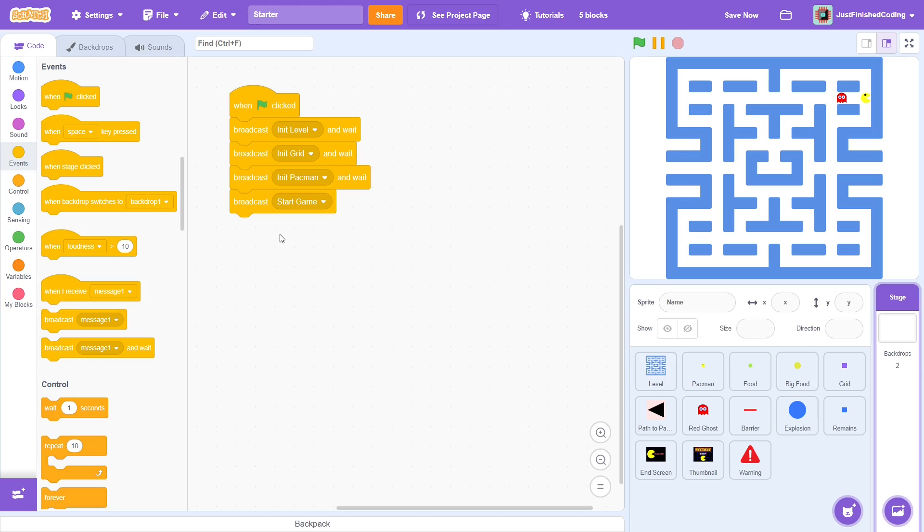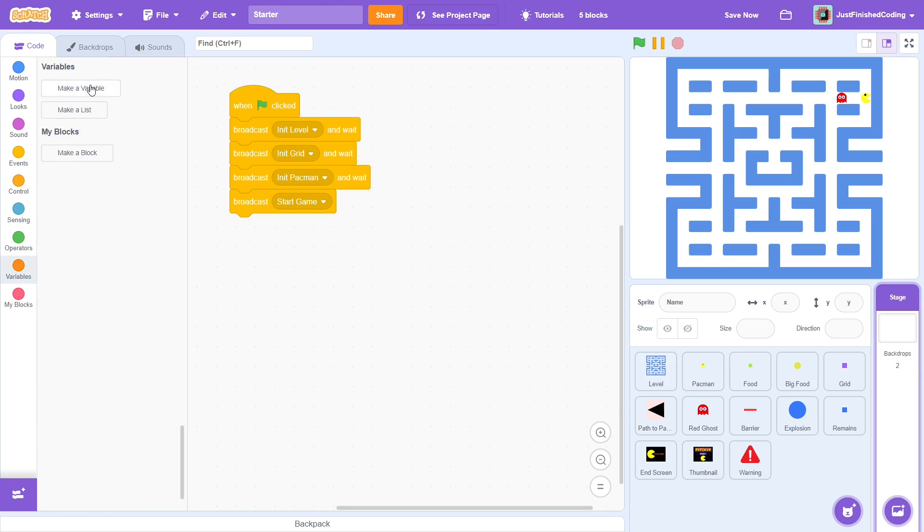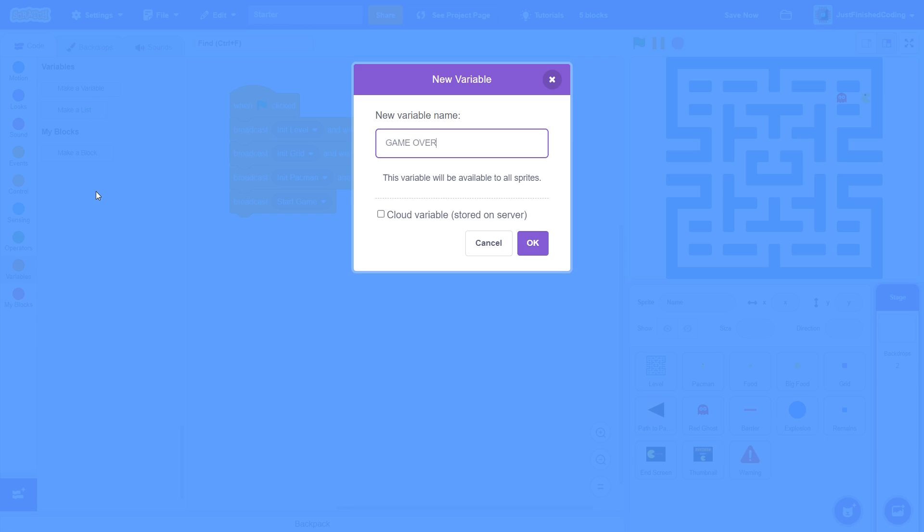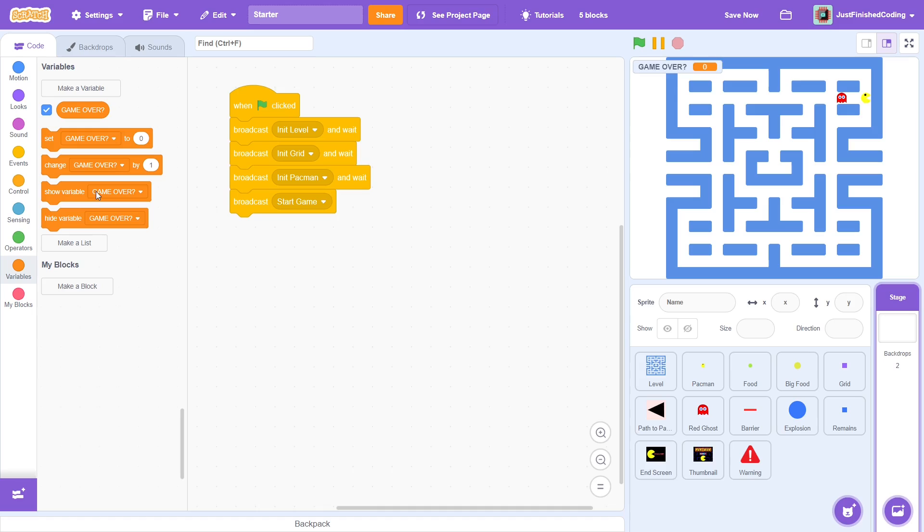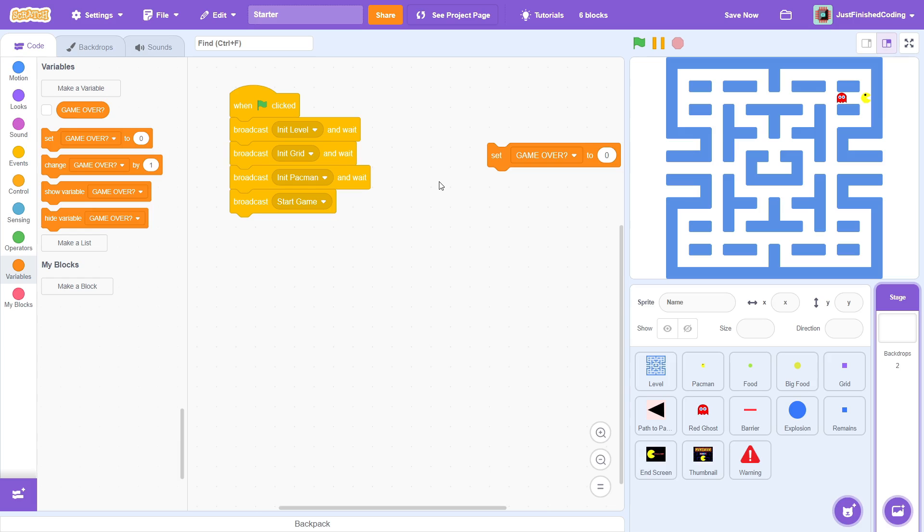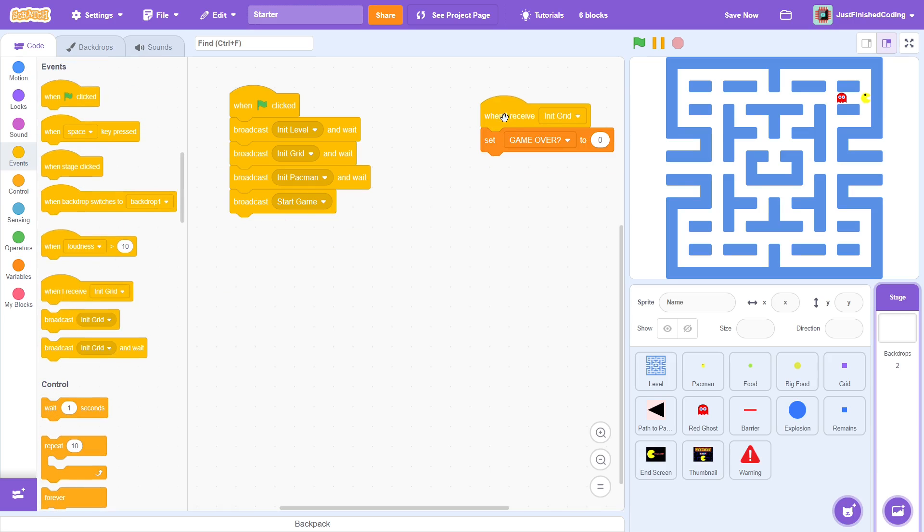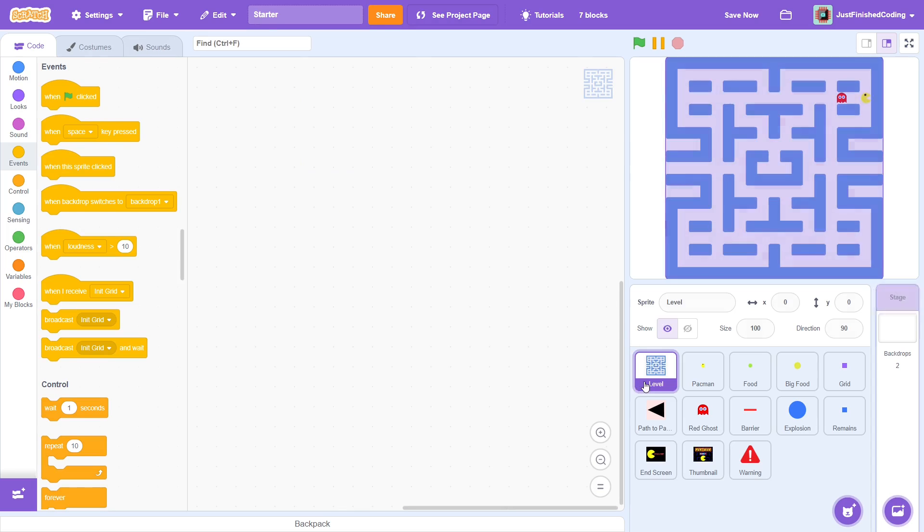Next, to control when the game ends, create a new variable called game over. I'd recommend sticking to my naming convention. Name all the public variables for all sprites with all uppercase and the private variables for a particular sprite with all lowercase. For boolean variables such as this one, add a question mark to the end. Okay, after the init grid event, set game over to no. That's all for the moment in this stage now. Let's head over to the level sprite.